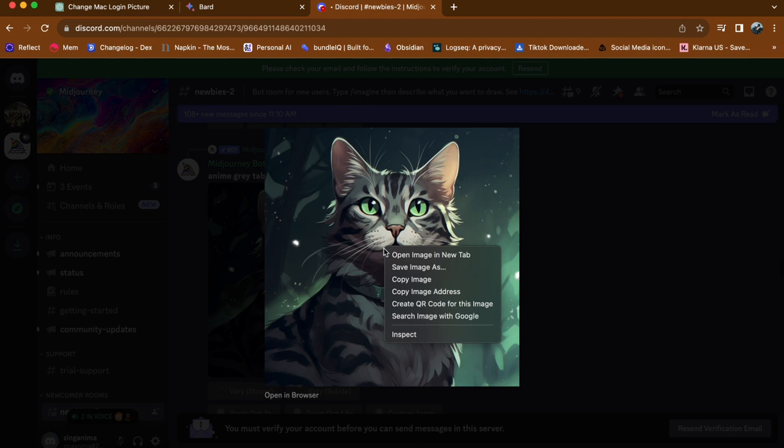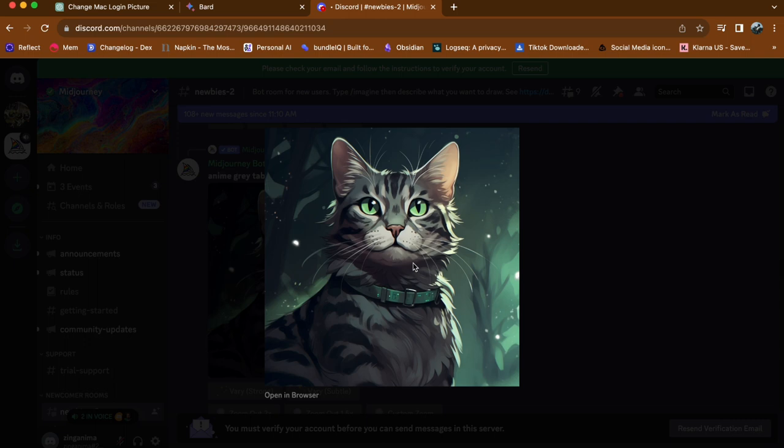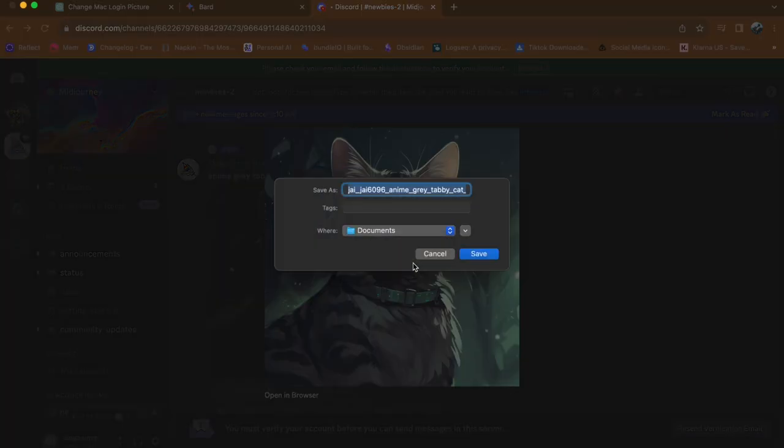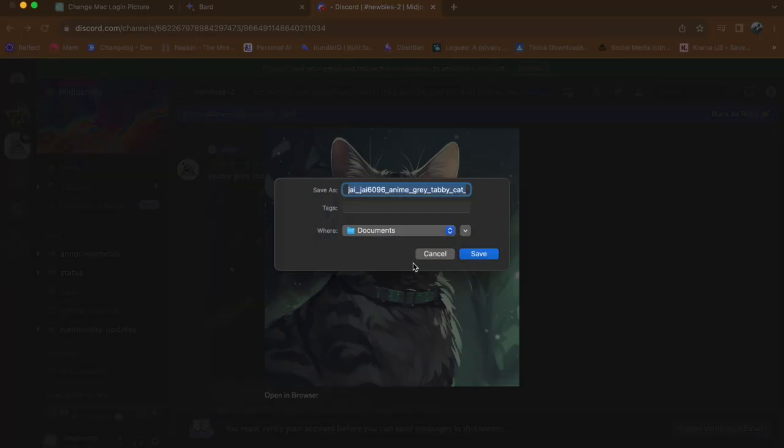Then, right-click on the image and select Save Image As from the menu. Choose the location on your computer where you want to save the image and click Save.